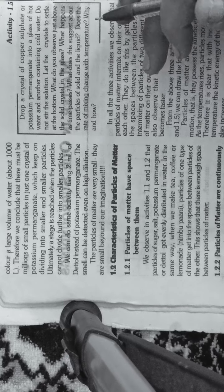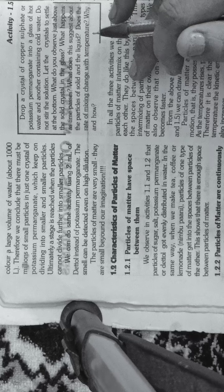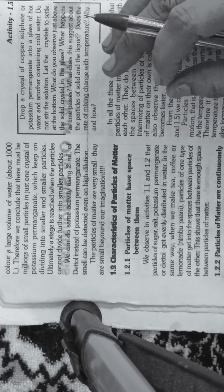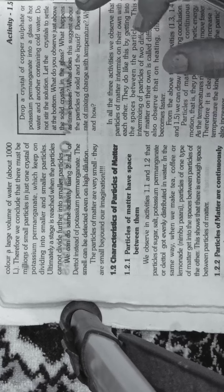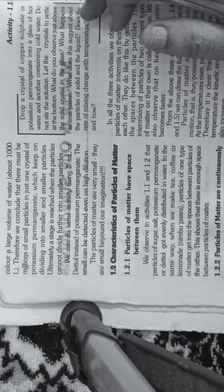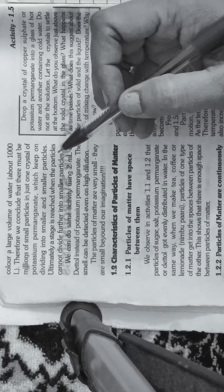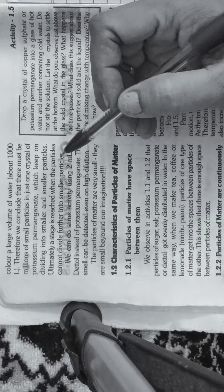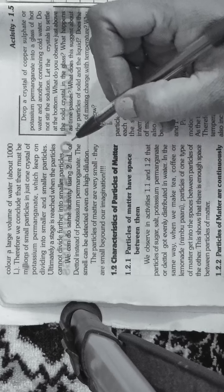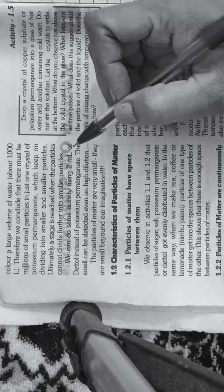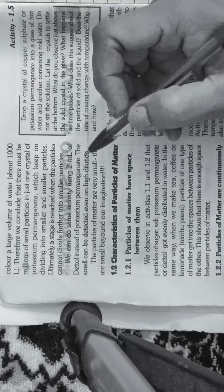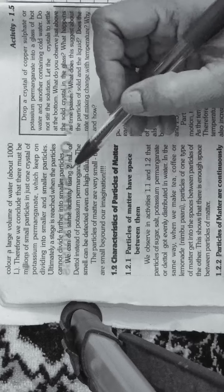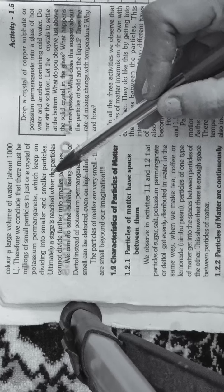In chapter number 1, we learned that matter is classified based on physical properties. Through activities we learned that matter is made of particles. In activity number 2, we learned that these particles are very small, minute, tiny particles.